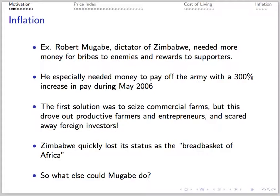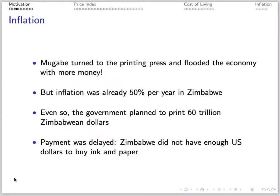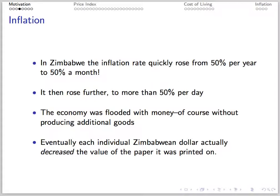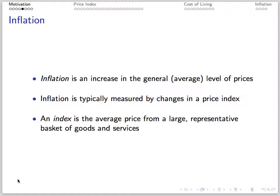First, an example of inflation to motivate. Back in 2006, Zimbabwe needed money to pay off its army. With inflation already at 50% per year, the government decided to flood the economy with 60 trillion Zimbabwean dollars. Predictably, they experienced hyperinflation. Printing a Zimbabwean dollar actually reduced the value of the paper used.